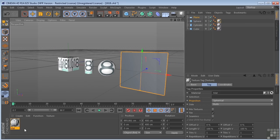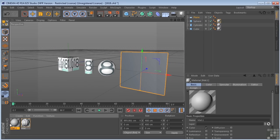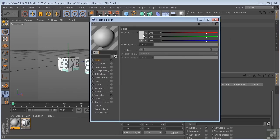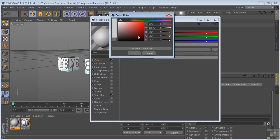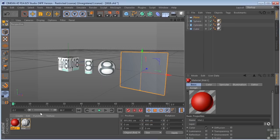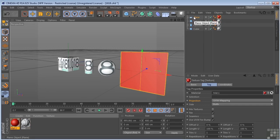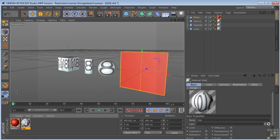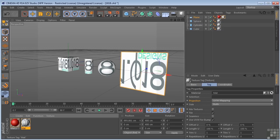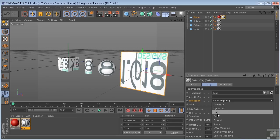Let's create another material with a little contrast — make it red. We'll drop this on the plane with UVW coordinates. Then we'll take the texture and drop that on the plane too, and change the coordinates from projection to flat.